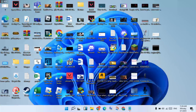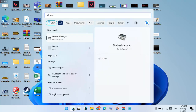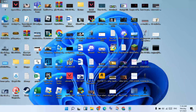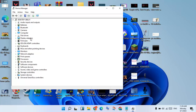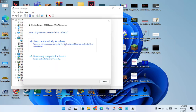Go to search for Device Manager, you will click to open. Then you click on Display Adapters — you will see the AMD Radeon R4 Graphics. You will click Update Driver, then you will click Search Automatically for the Drivers. The best driver is installed, okay. Then this step is finished.